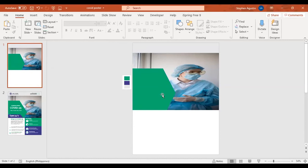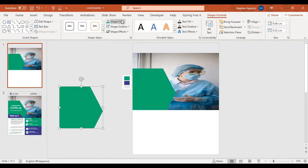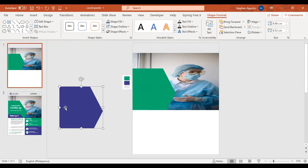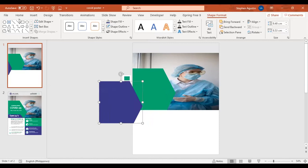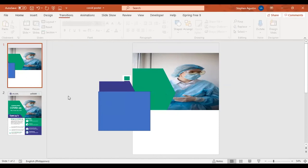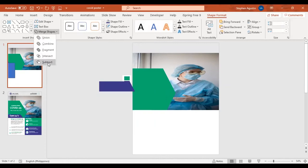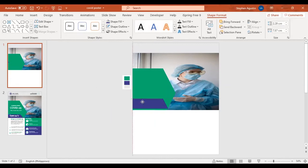For the other one, we're just going to copy it and click on the color — this is the same shade of blue. Then again we're going to insert another shape, go to Shape Format, Merge Shapes, then Subtract, and just like that we have this shape.